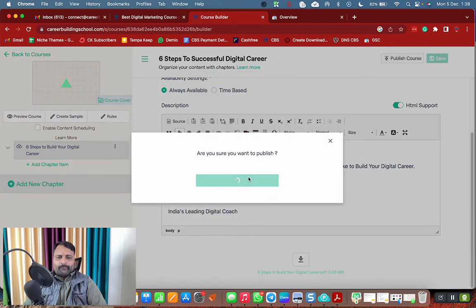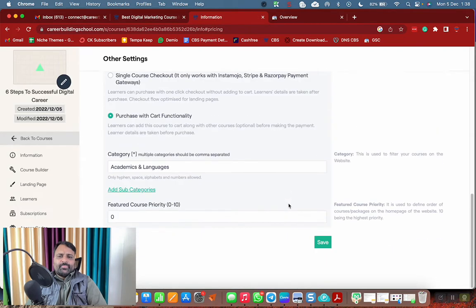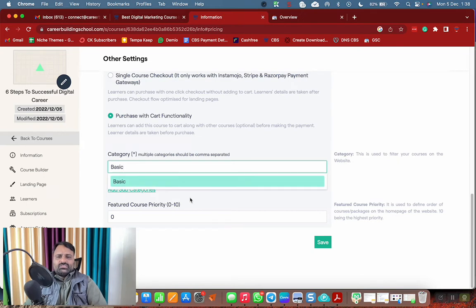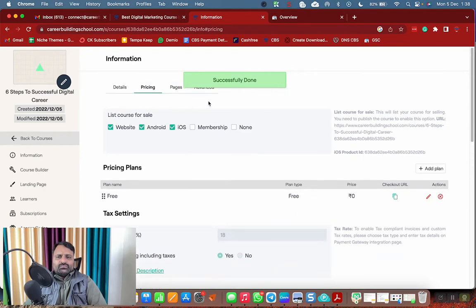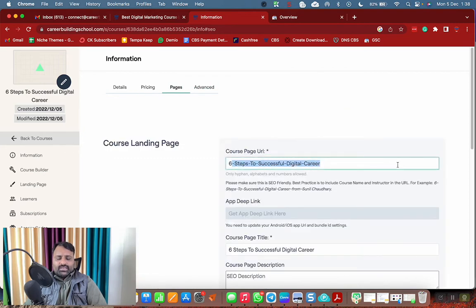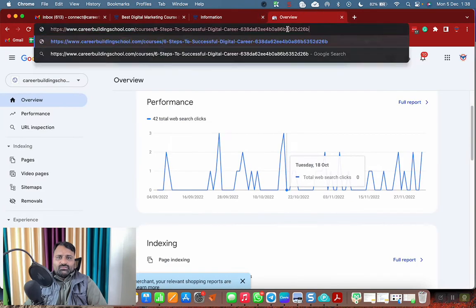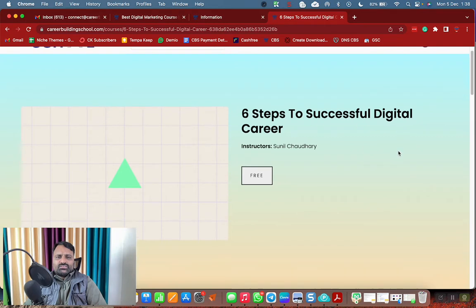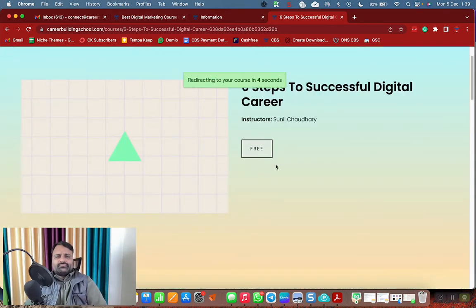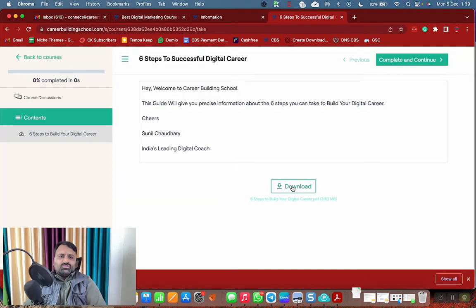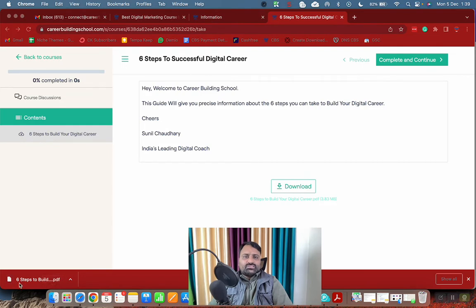Click Publish Course, then Publish. Set the course price — we've already set it as free. Set the category as Basic and priority as 10 so people see it first. The lead magnet is set. Let me show you how it looks at the URL. You can see 'Six Steps to Successful Digital Career' with a download button. When people click Free, they go inside the course and can instantly download the file.